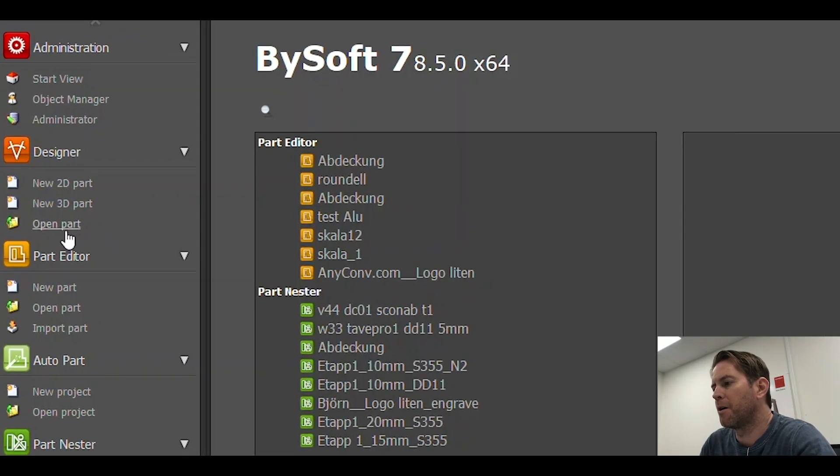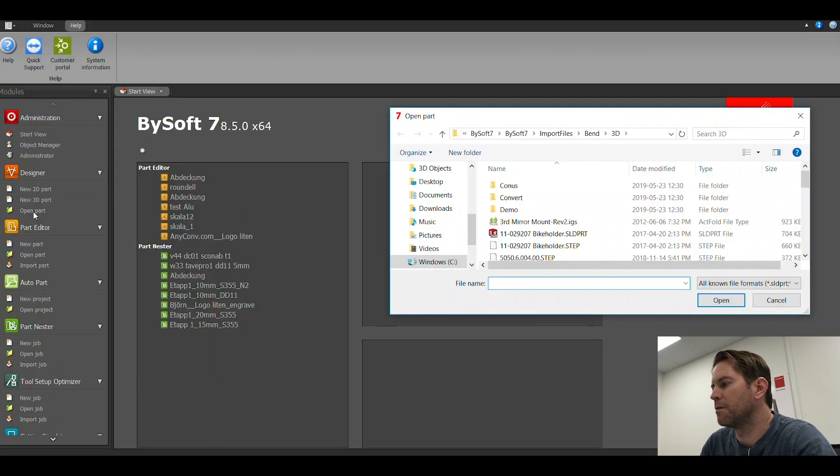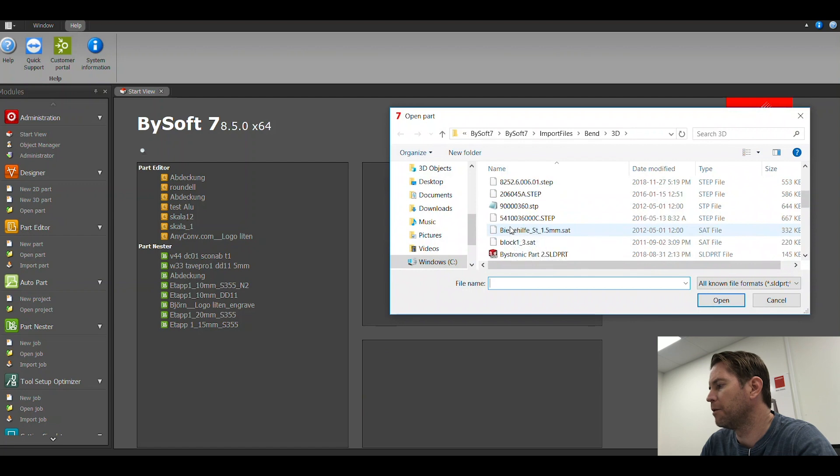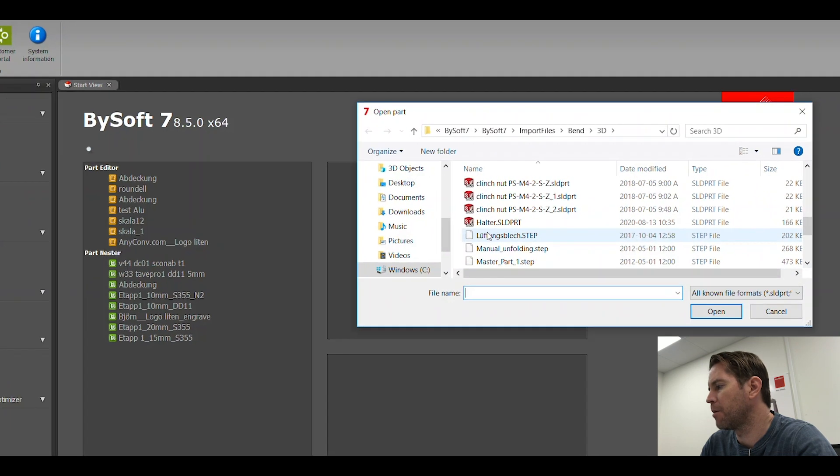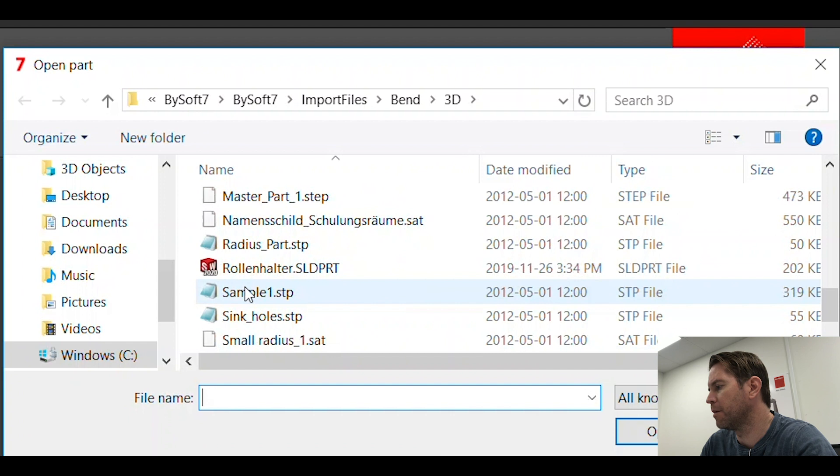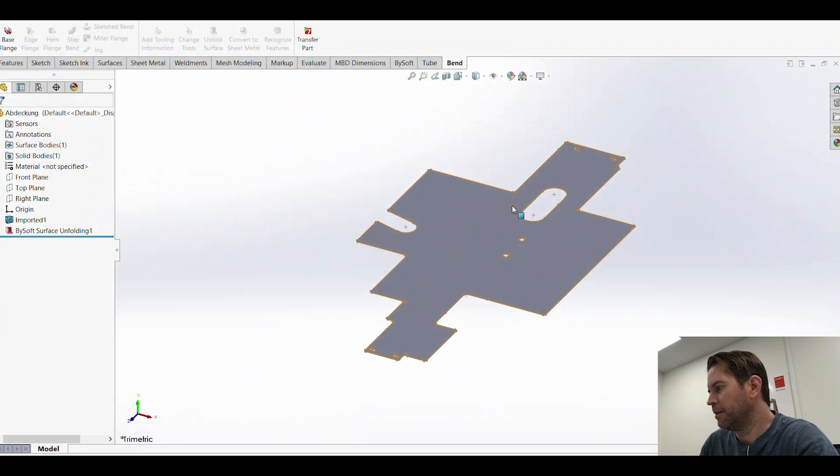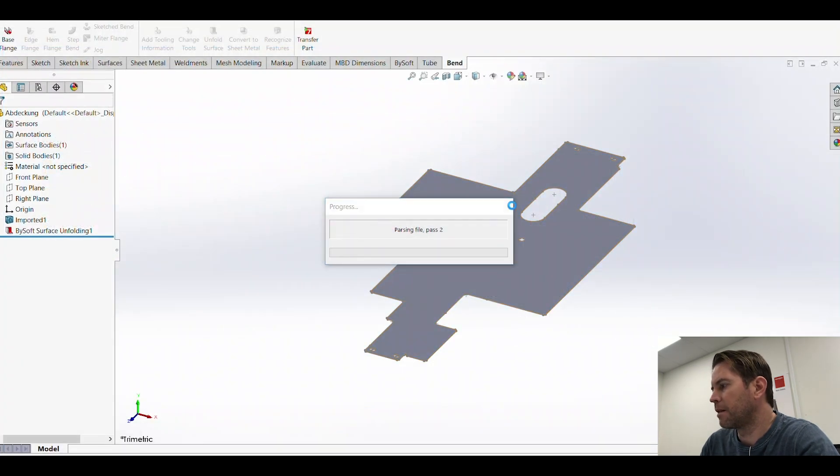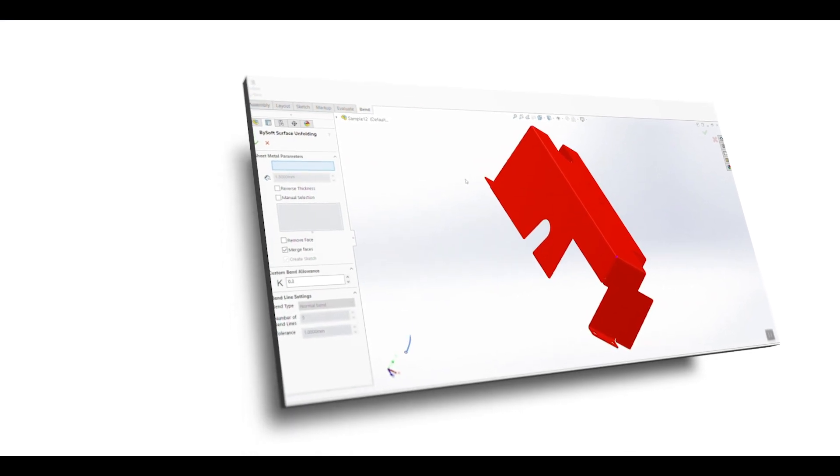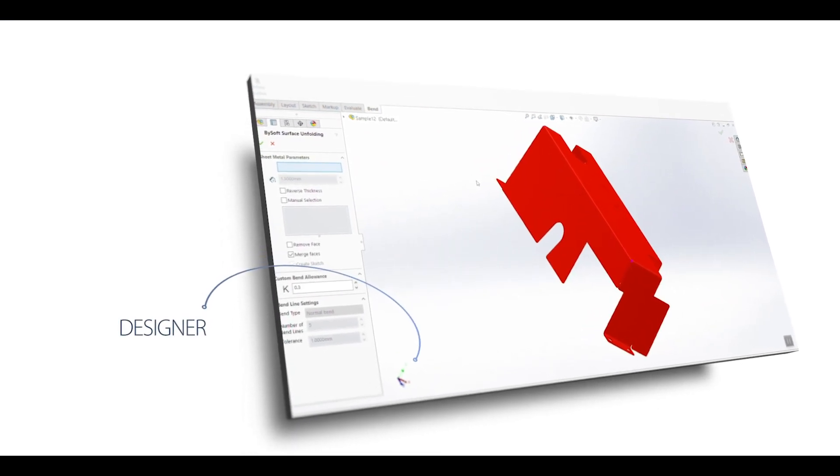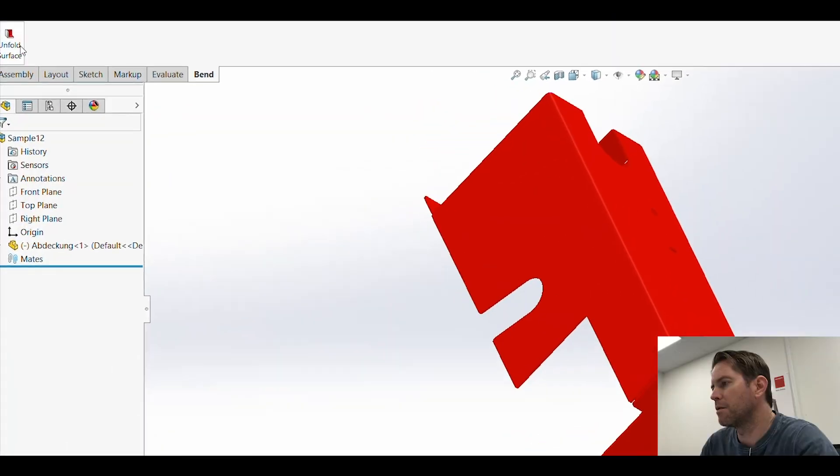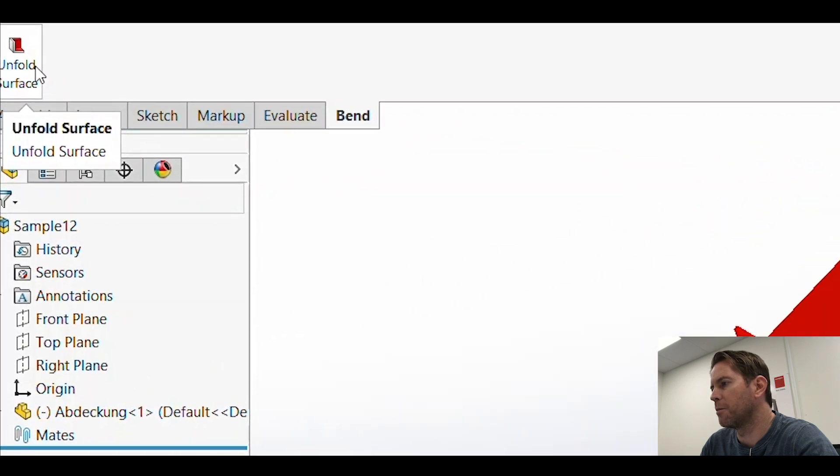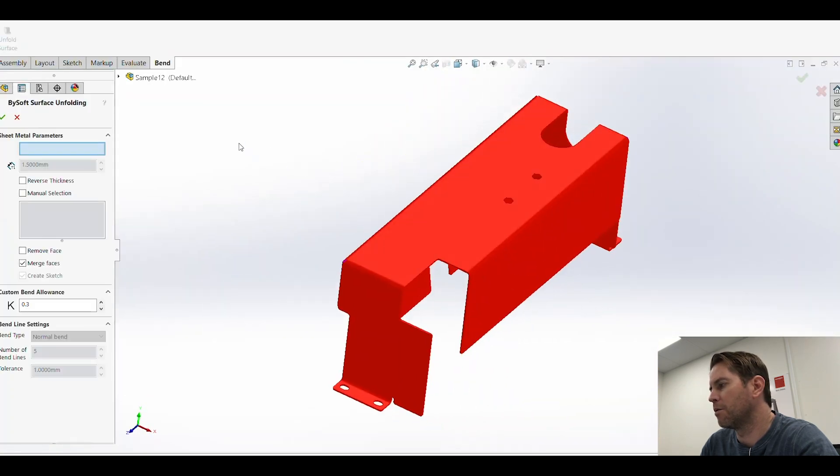We'll start off by opening our 3D CAD file in the designer. The reason for this is we want to make an unfolding 3D file. So I browse through the Explorer to find my step file, wait for it to open in the designer, and here I can use this quick and easy unfold surface command to unfold the part.